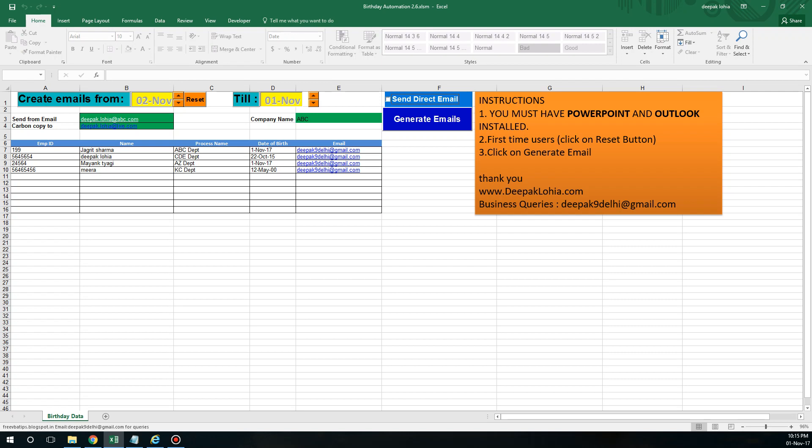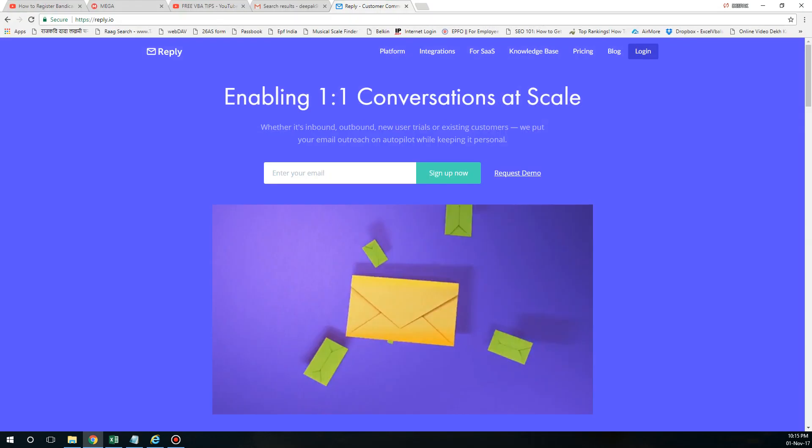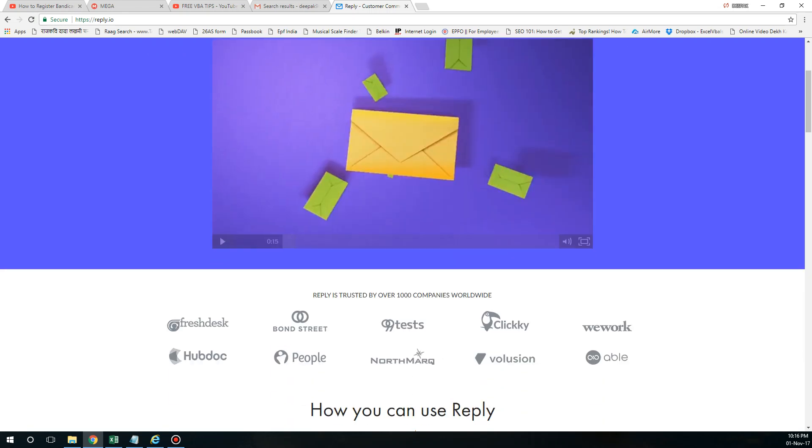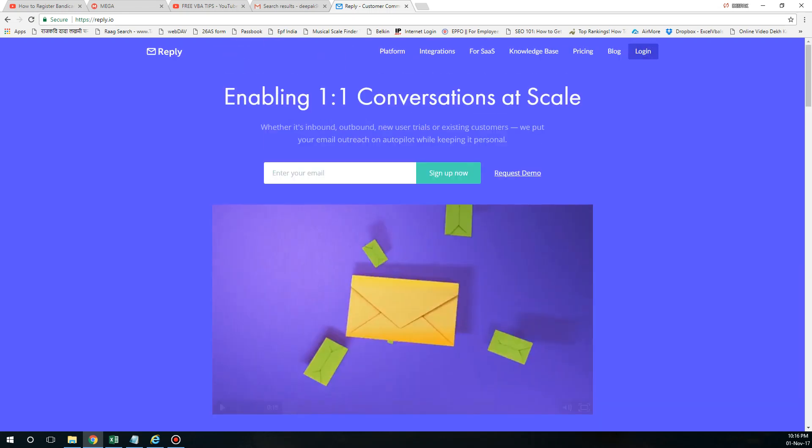Apart from that, I have found a very interesting thing on the internet which is called reply.io. This is really cool automation. There is no hassle of downloading Excel or PowerPoint, and you get some errors sometimes if Microsoft Office is not installed properly. You can use this one. This is like an online tool and it comes with a trial basis.